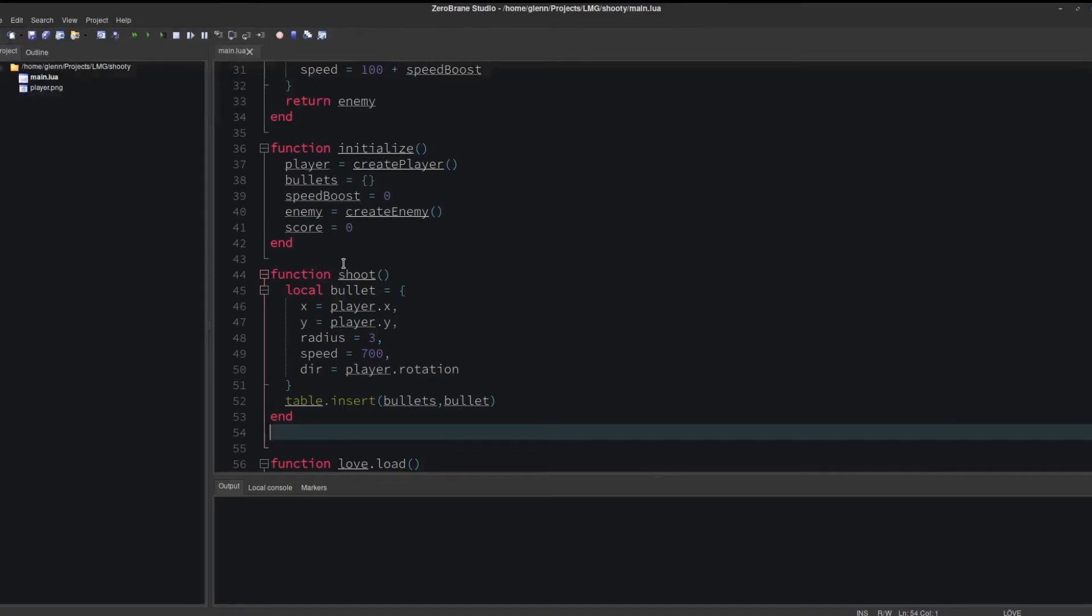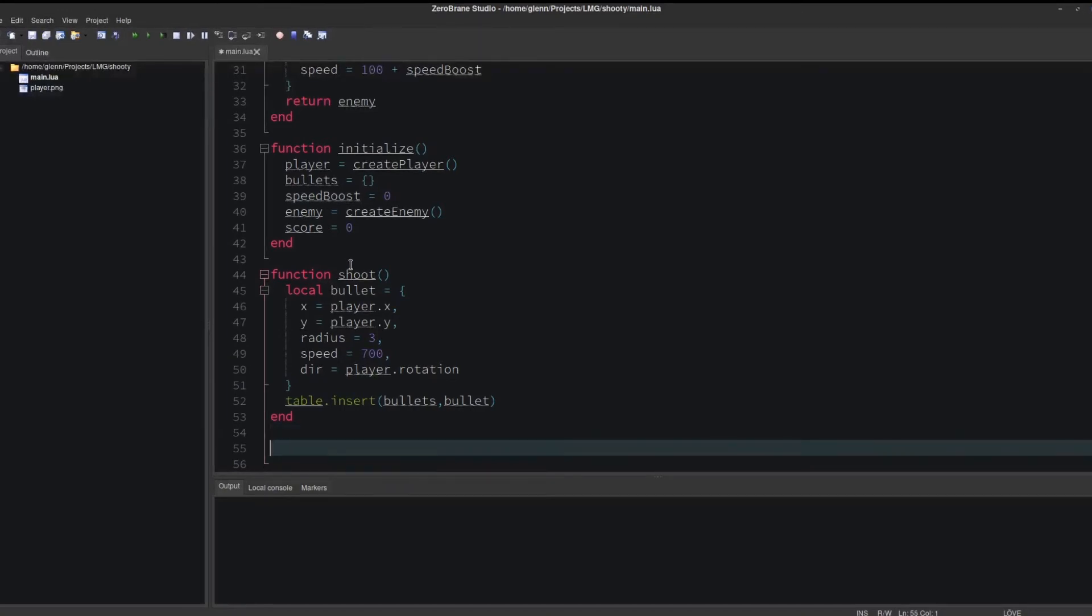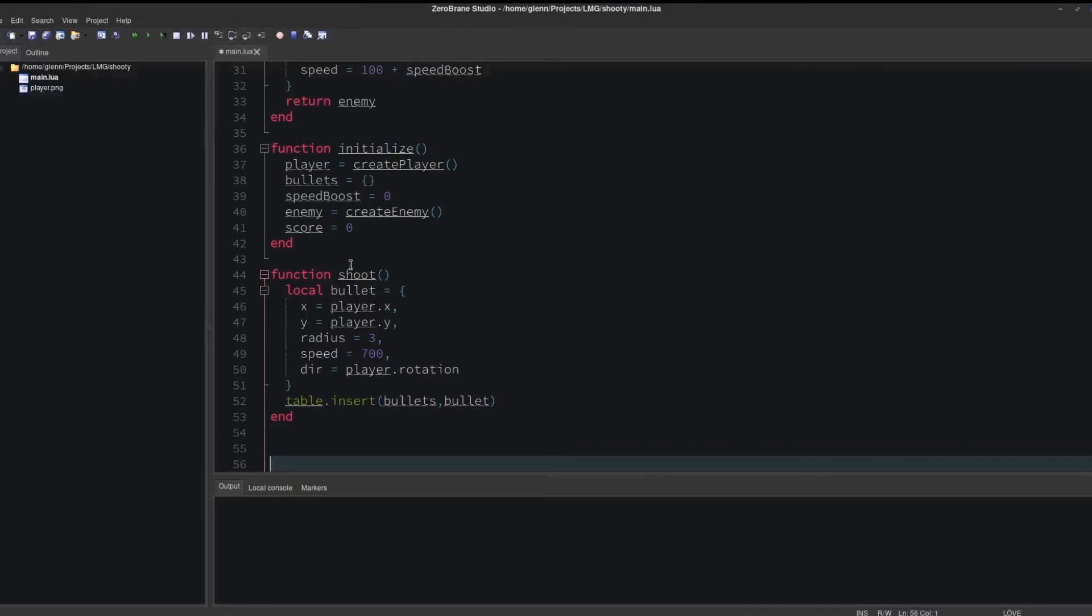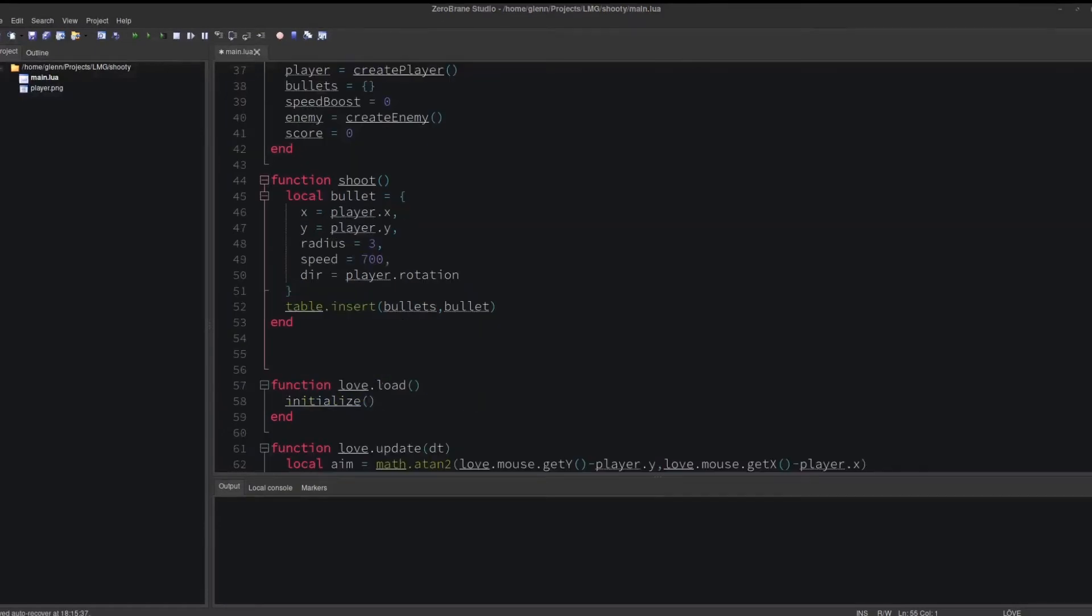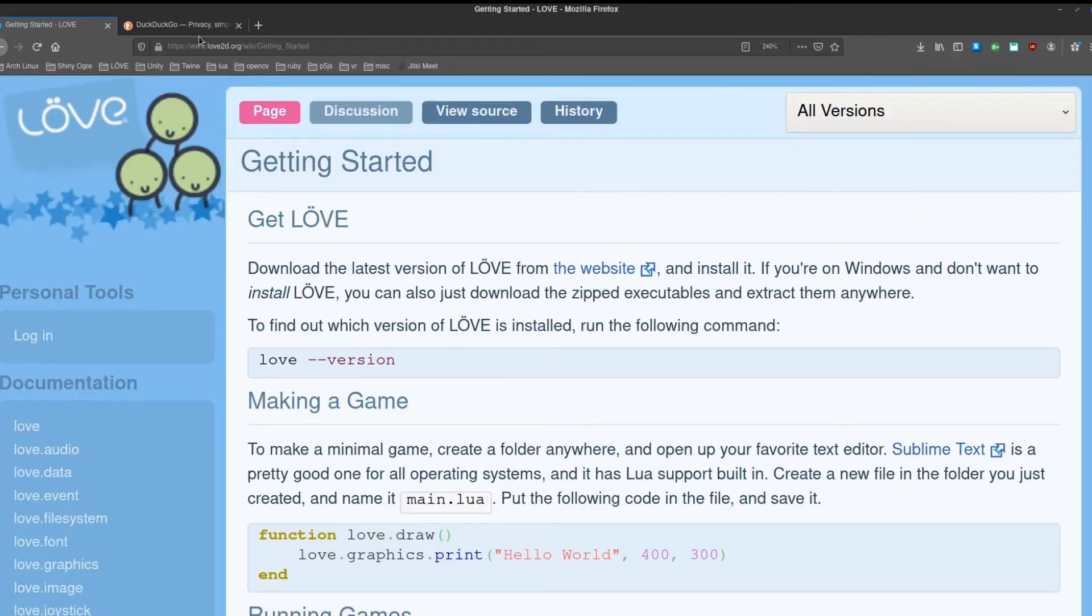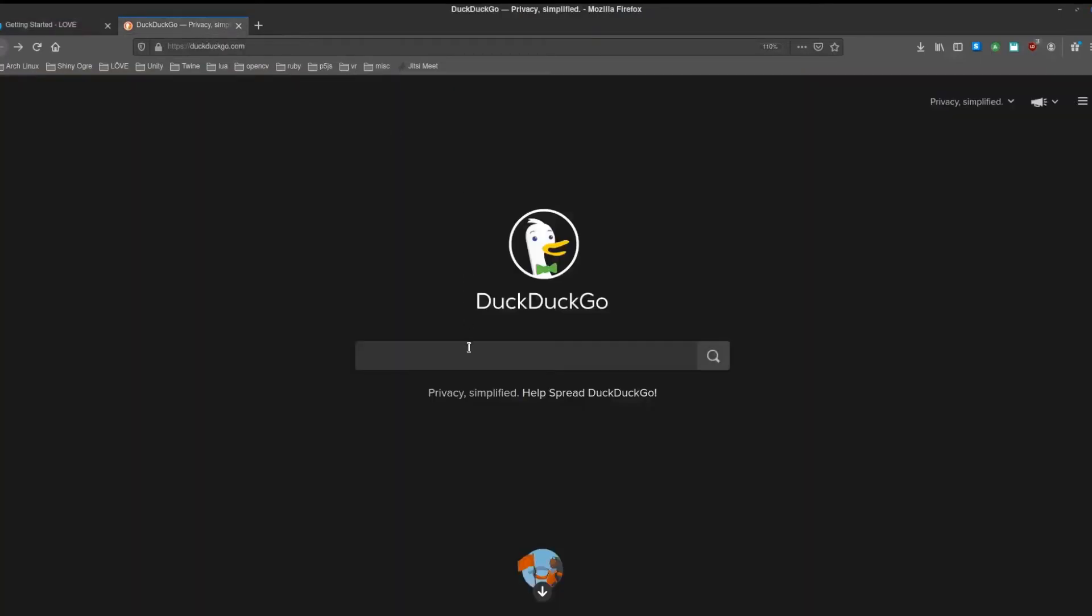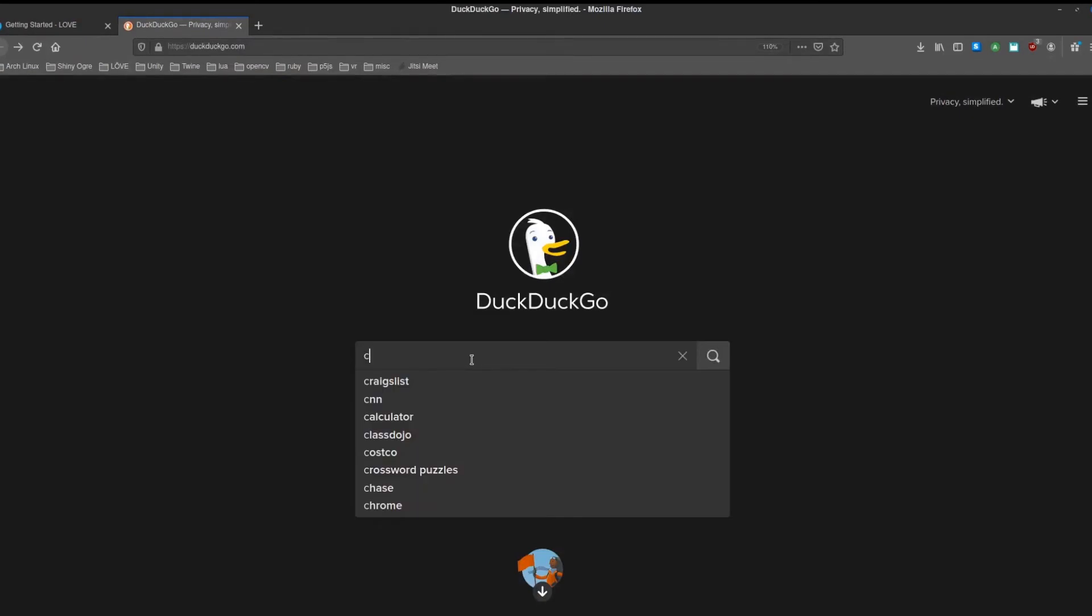Every bullet that is created is inserted into this table. How do we know when a bullet hits the enemy, or when the enemy hits the player? Everything in the game happens to be circles, so go to the internet and search for circle circle collision.